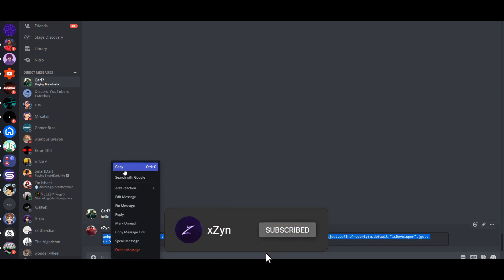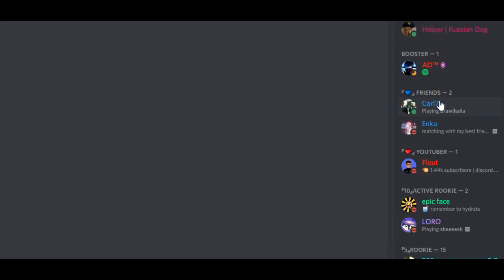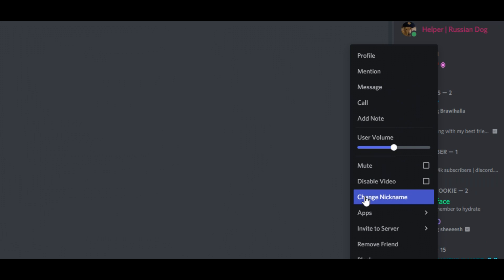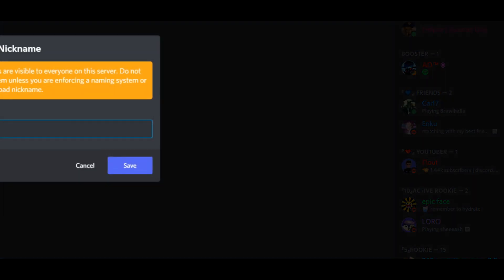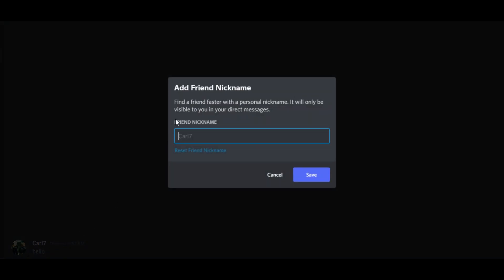You might be already familiar with the nickname feature on Discord servers. Well, friend nicknames is the exact same concept of server nicknames except it is your friend list instead of the server.